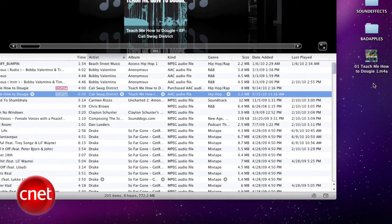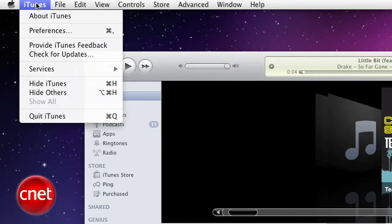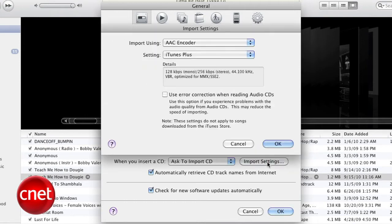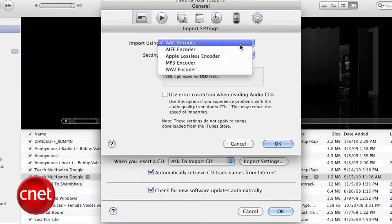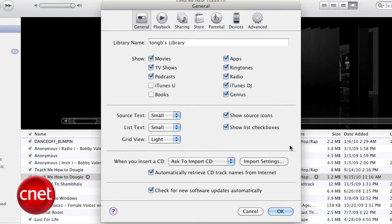Now there's a little housekeeping we need to take care of. If the option to Create AAC Version is not available, go into your Preferences and in the General tab, find the section that says When You Insert a CD. Click on the Import Settings button, then select Import using AAC Encoder, and the option should appear now.